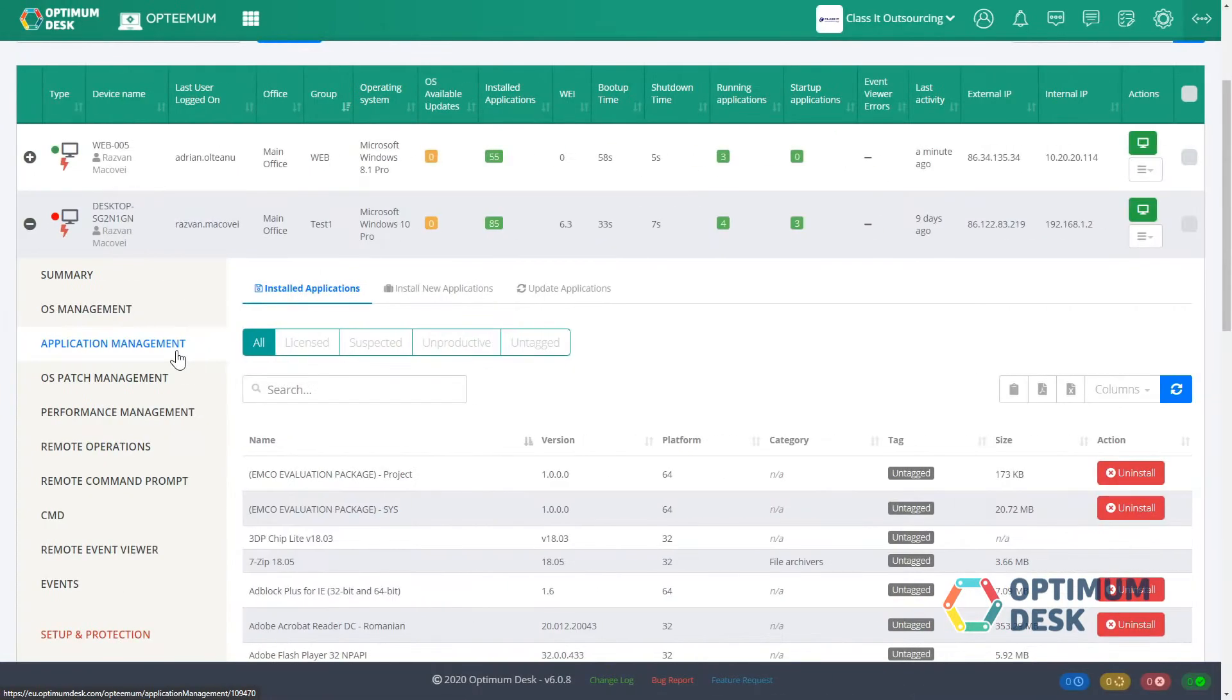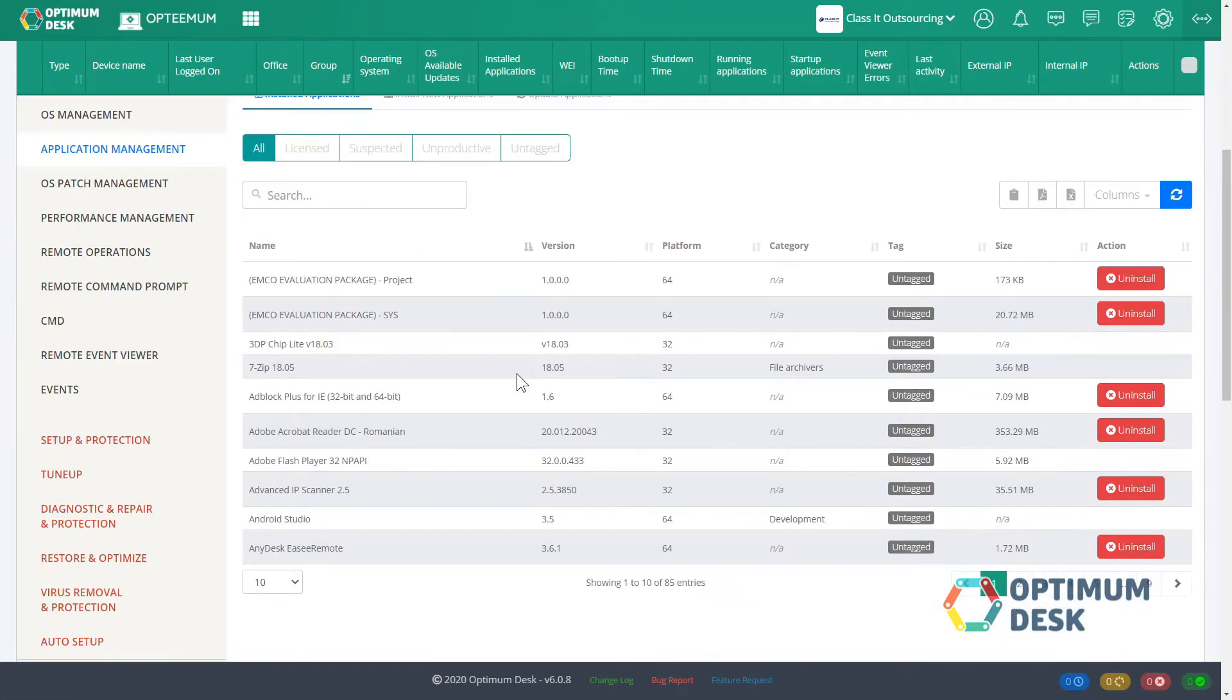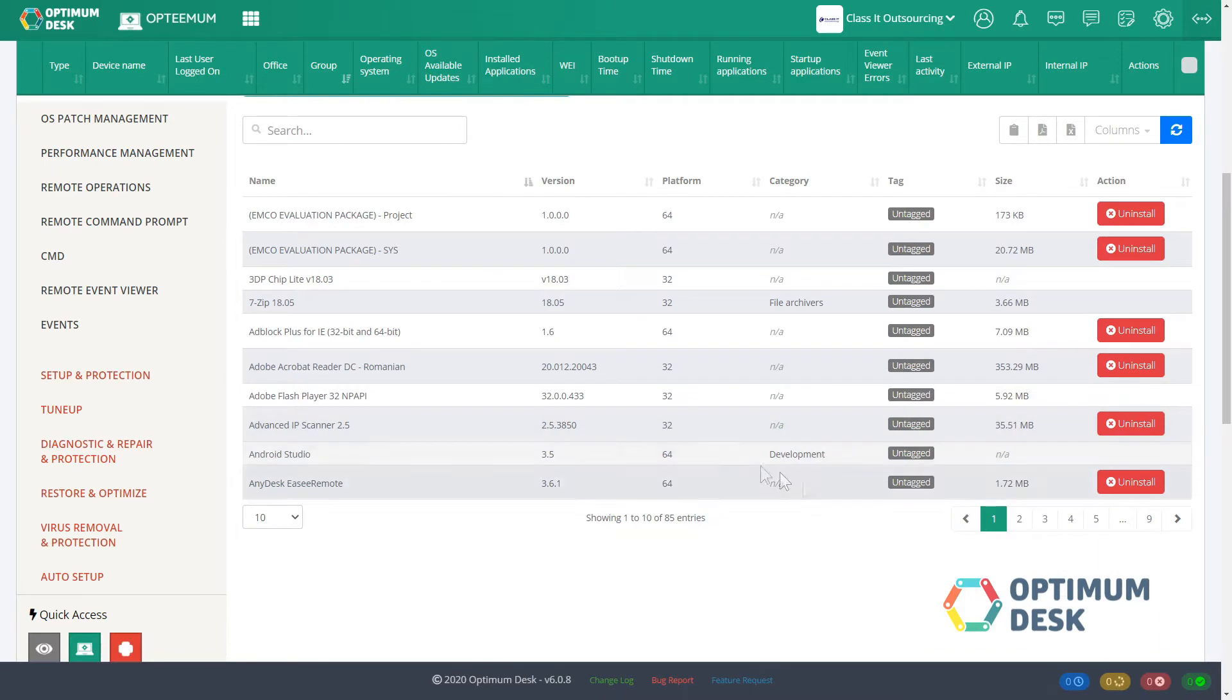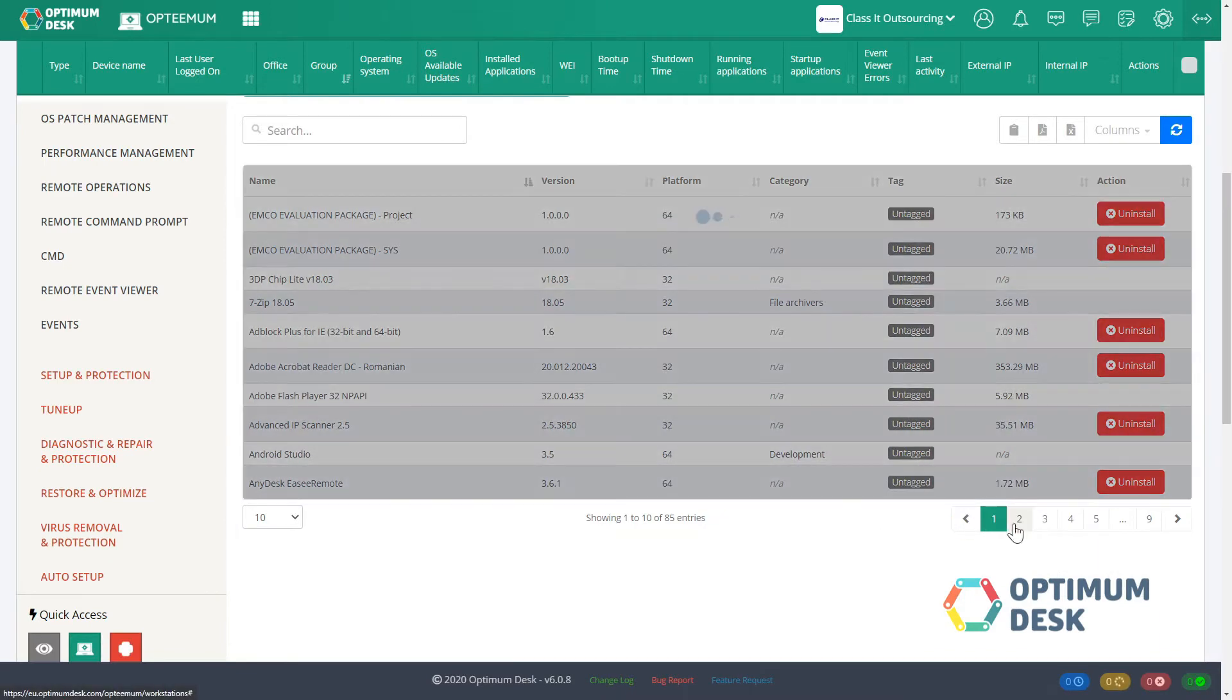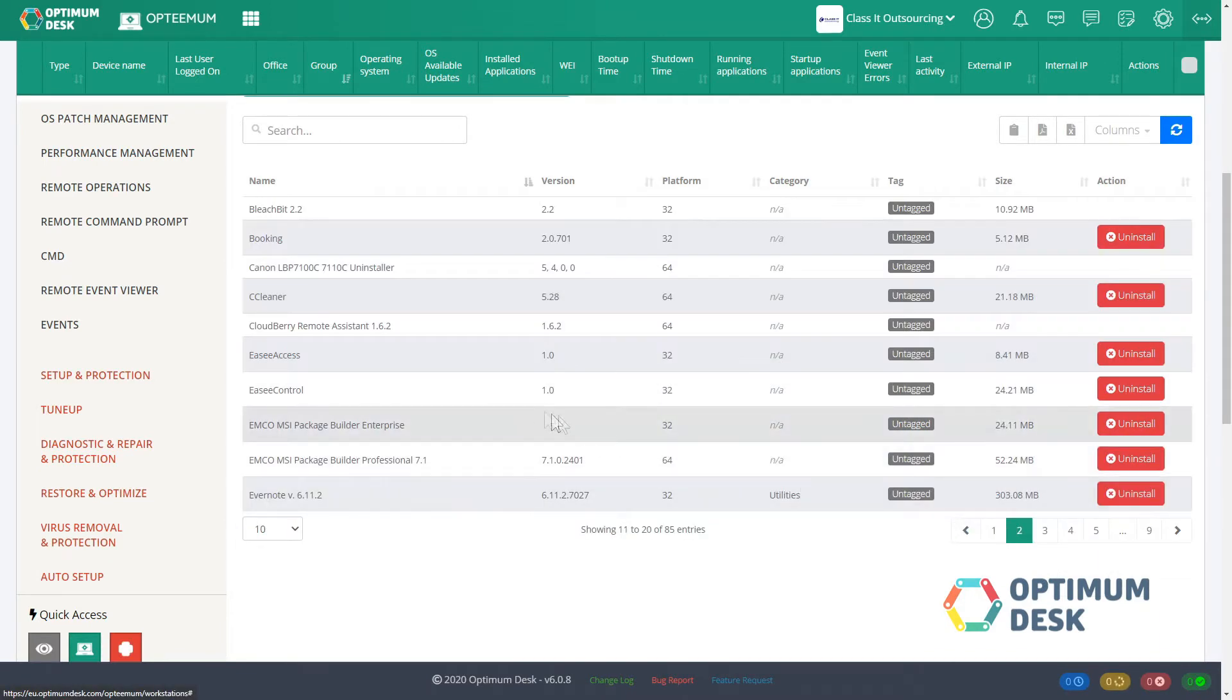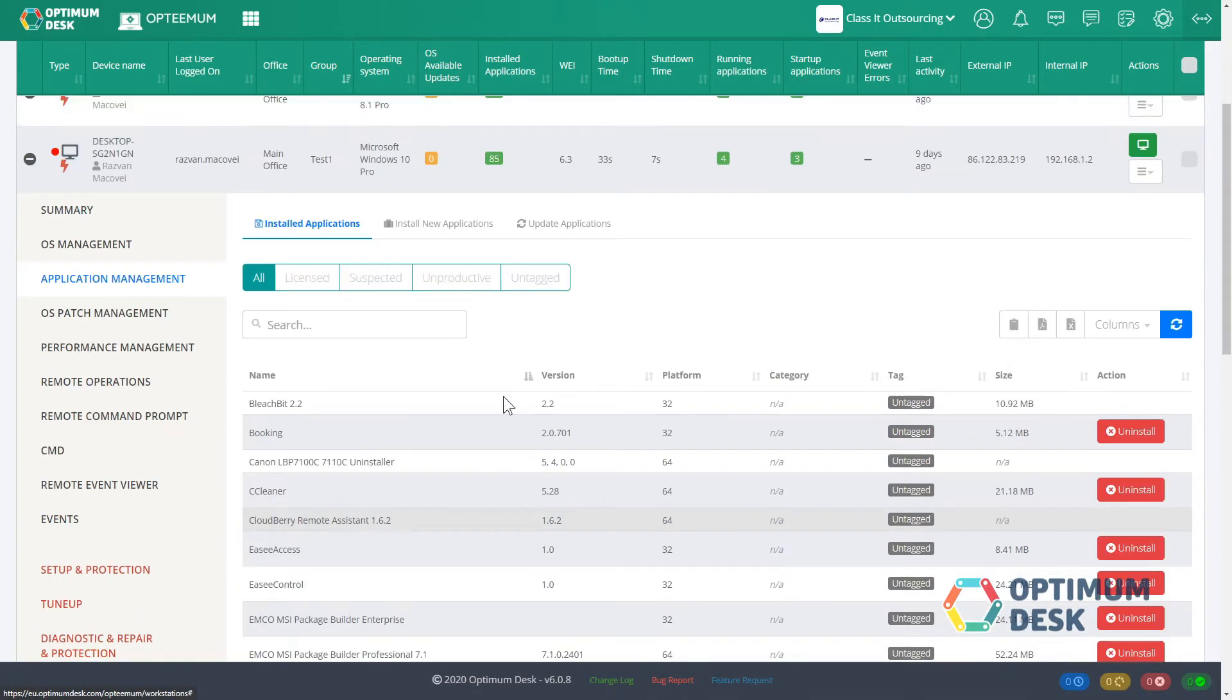OS and application management. Control all apps in a managed device's interface. Install, update, uninstall, all in remote mode.